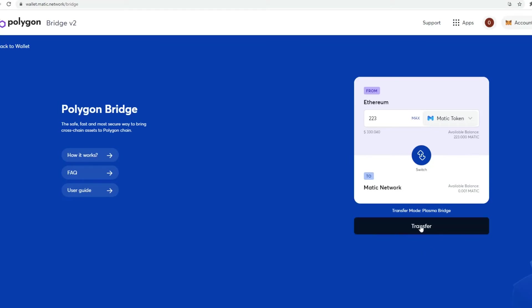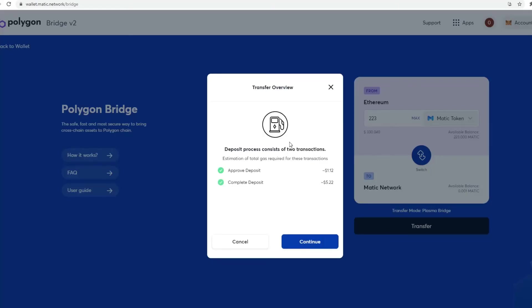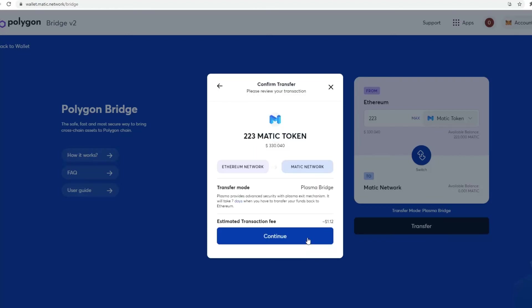So if you click on Transfer, you'll show what's supported. Click on Continue. Then it shows approved Deposit, how much, what are the fees. Then if you're happy, then you'll click on Continue. Then it shows Ethereum network, which I transferred from BEP20 from Binance over to Ethereum. So this is what I have. And now I'm going to move it over to the Matic network.